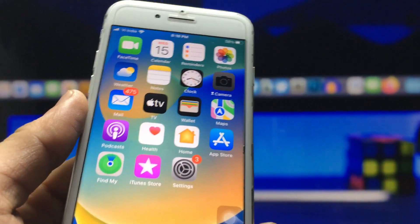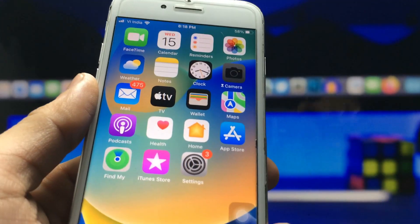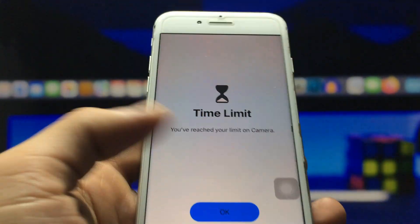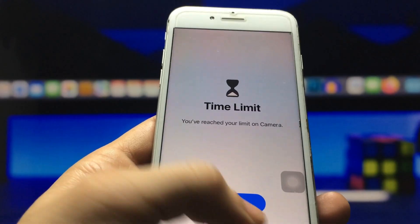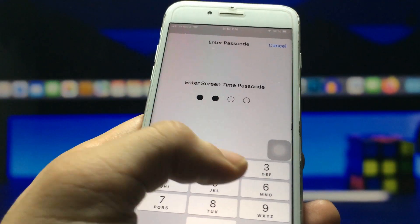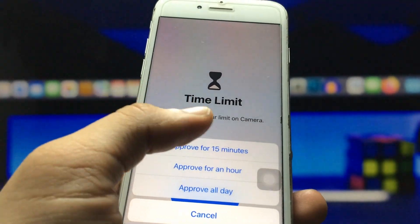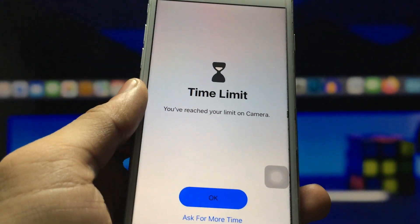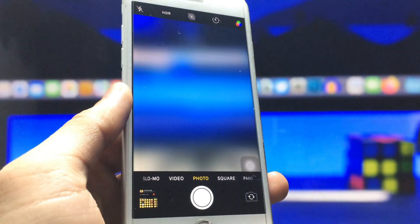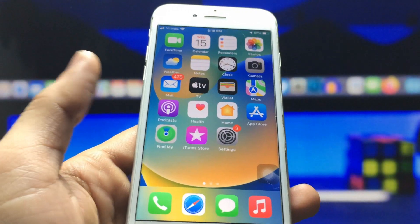If you want to unlock your Camera application, open it, click Ask for More Time, click Enter Screen Time Passcode, enter the passcode, and choose 15 minutes. Now the Camera application is completely opened on my iPhone.